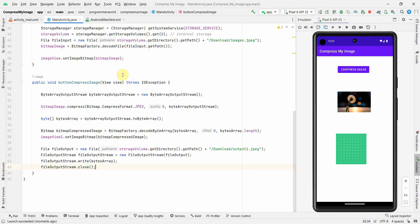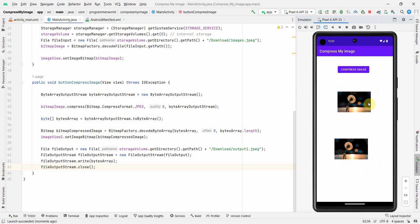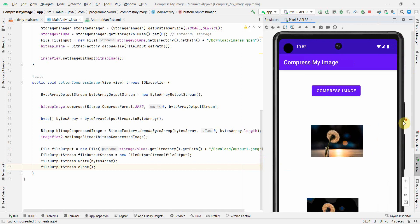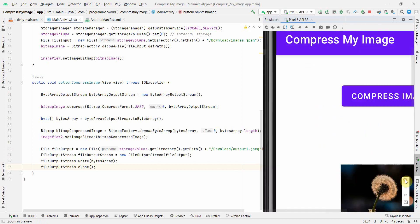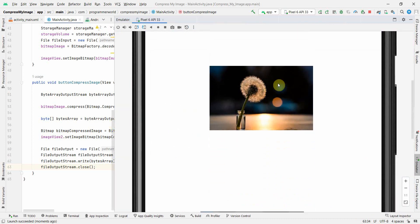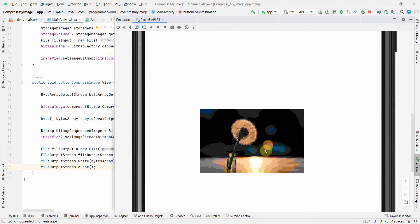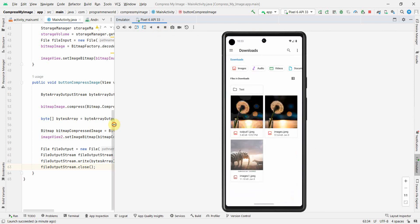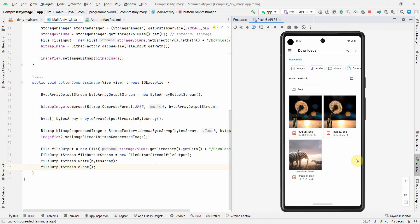The emulator has come up. The first image is already showing from onCreate. Now let me click the Compress Image button. The size and dimensions look similar, but the picture quality has definitely gone down. Let me zoom in to make it more apparent — the compressed image looks noticeably worse in pixel quality.